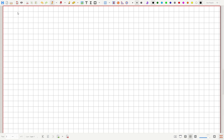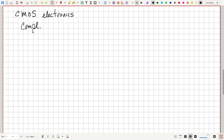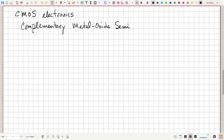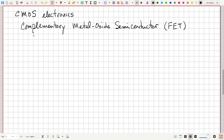This brings us to a discussion of CMOS electronics. CMOS stands for Complementary Metal Oxide Semiconductor. The specific semiconductor devices we build are field-effect transistors, or FETs — sometimes called MOSFETs.